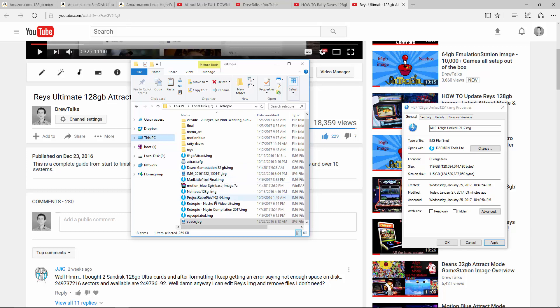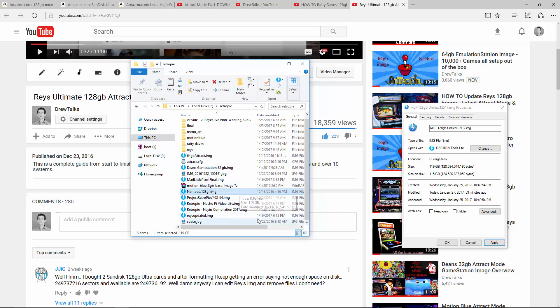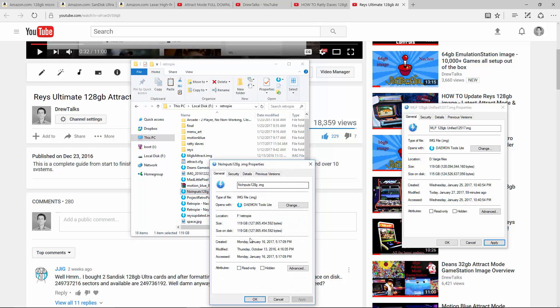But before we get there, just so you know what kind of spaces you're looking at, the original Ray's image is only 127,865,000,000. So it's significantly different, especially when most micro SDs are right around the 128 billion, not much more.